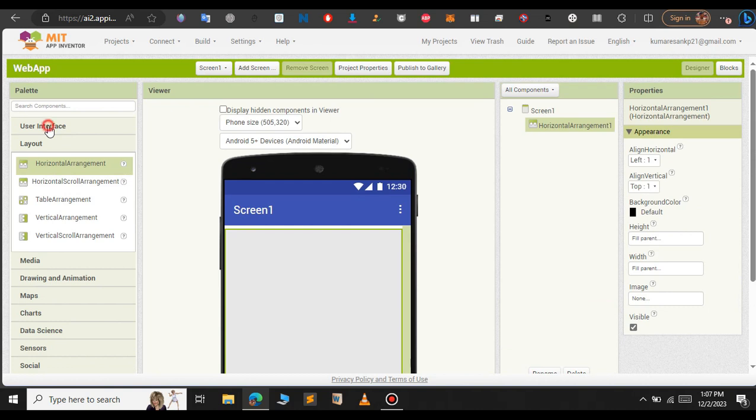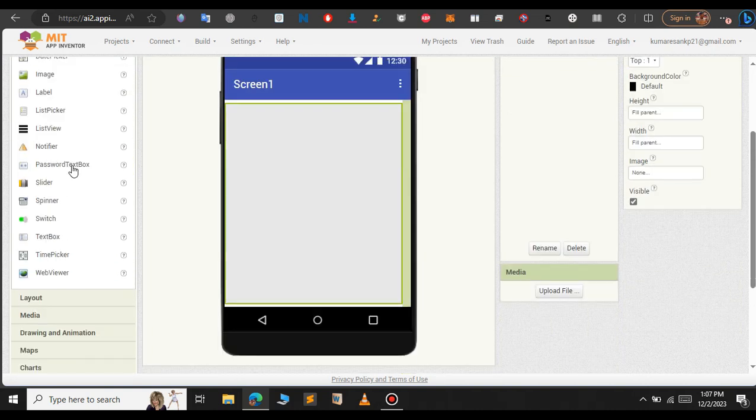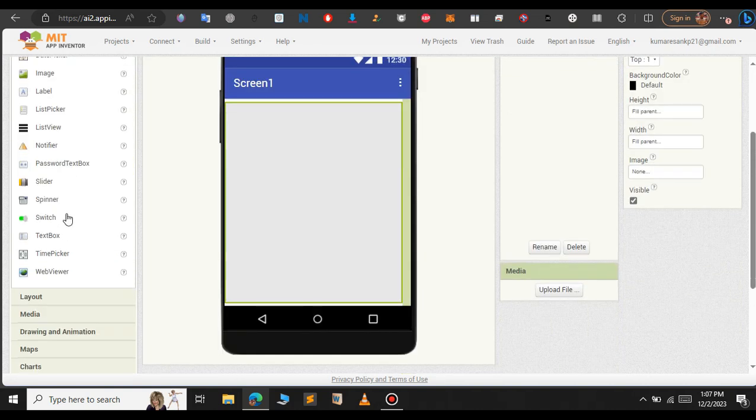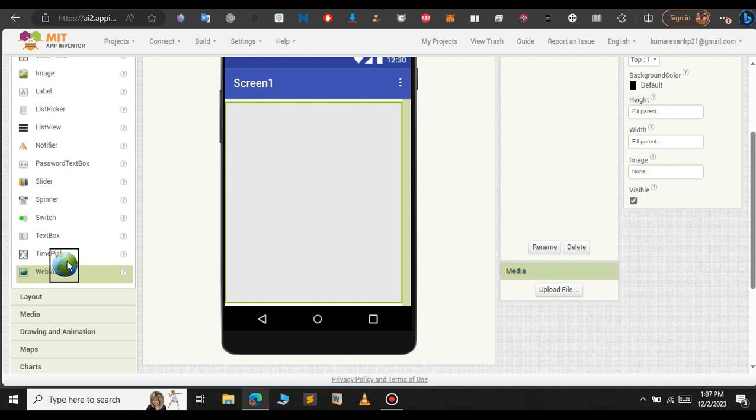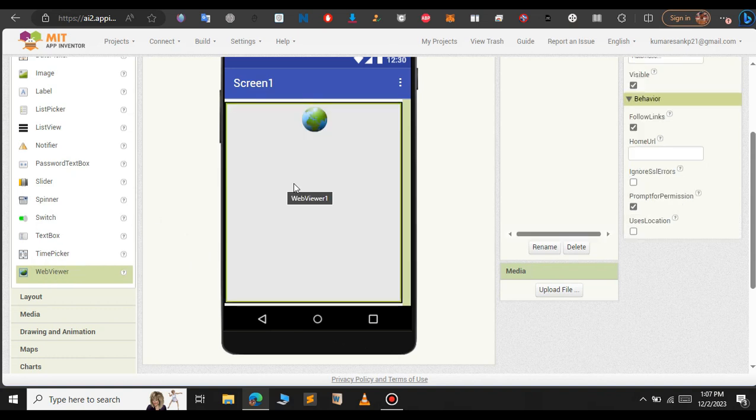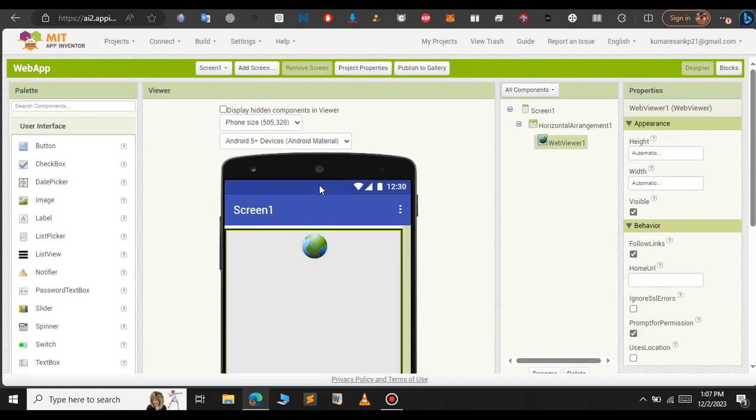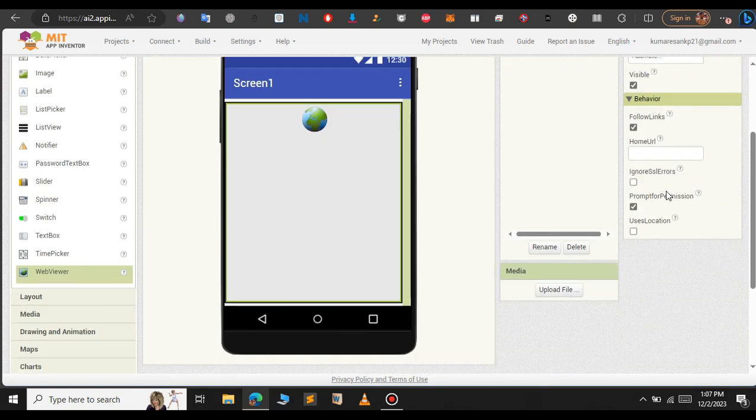Next step will be just click on user interface and select the web viewer. Just drag and drop and place it into our android emulator. If you see on the right hand side we have here home URL. You need to type the URL.